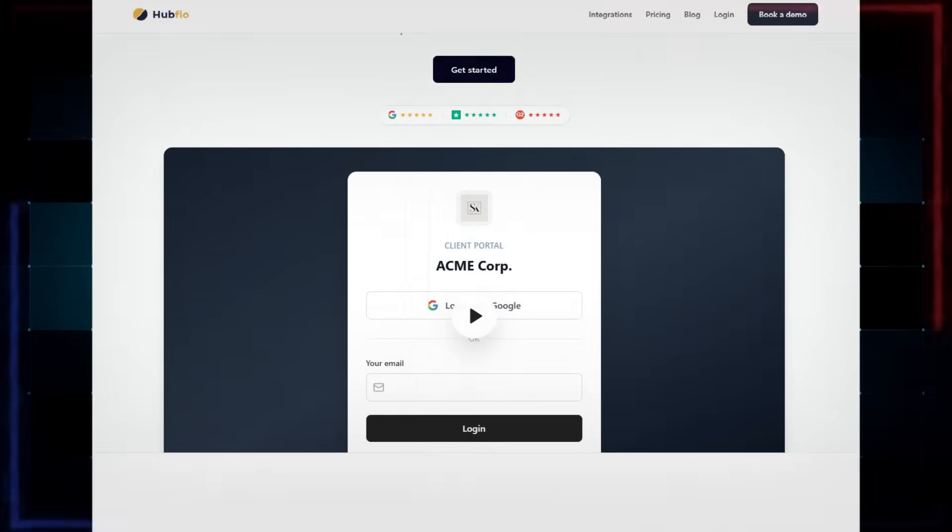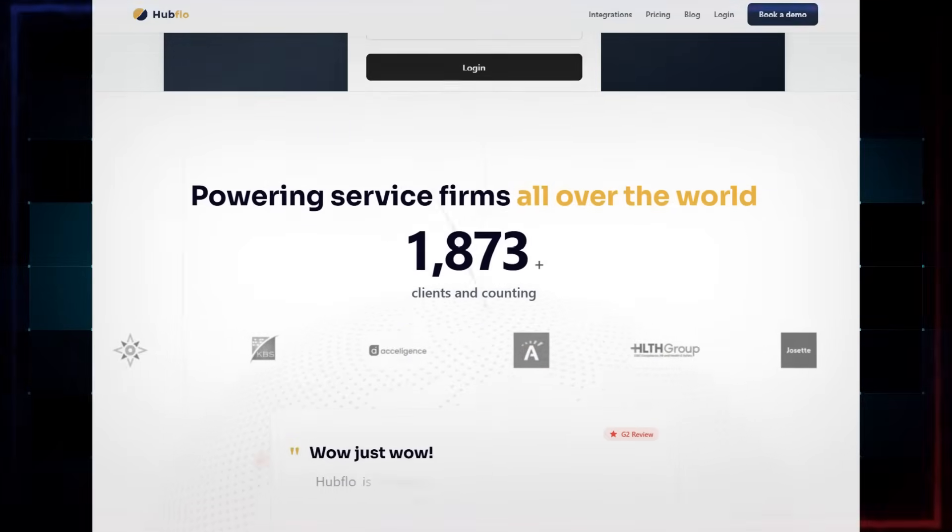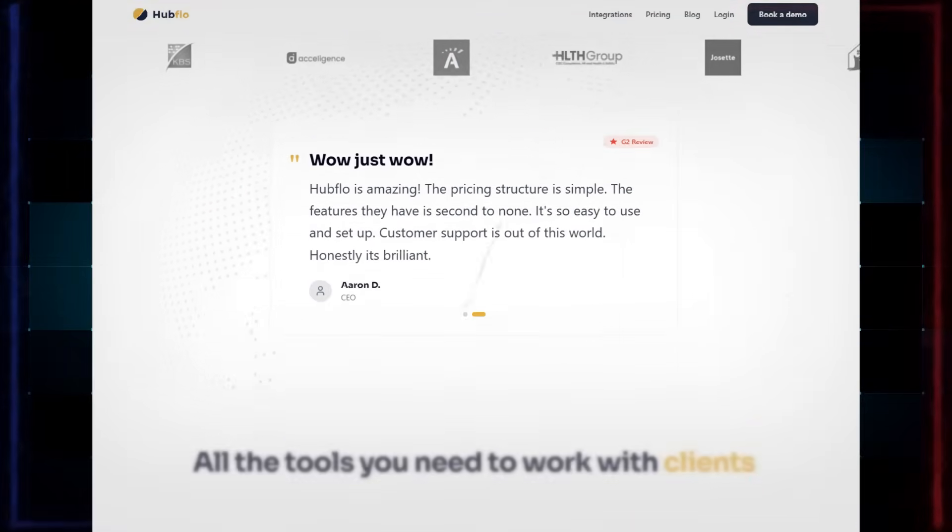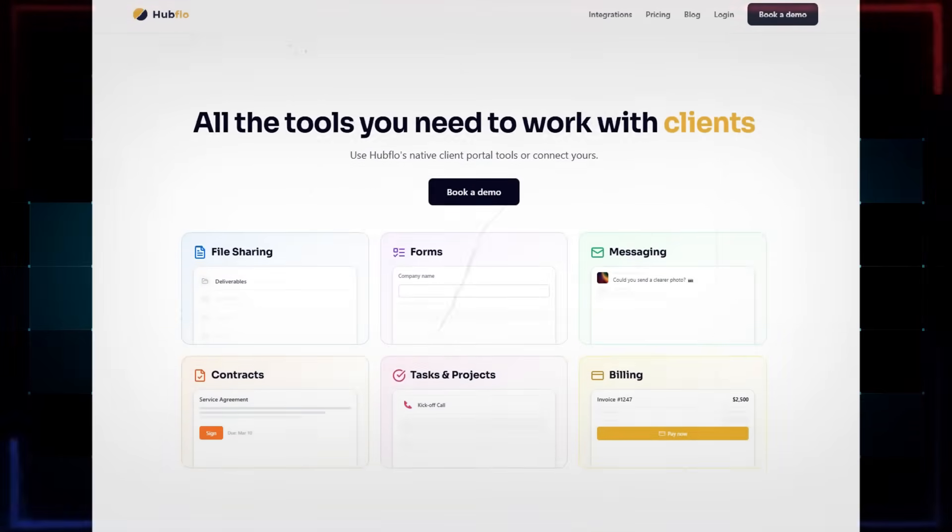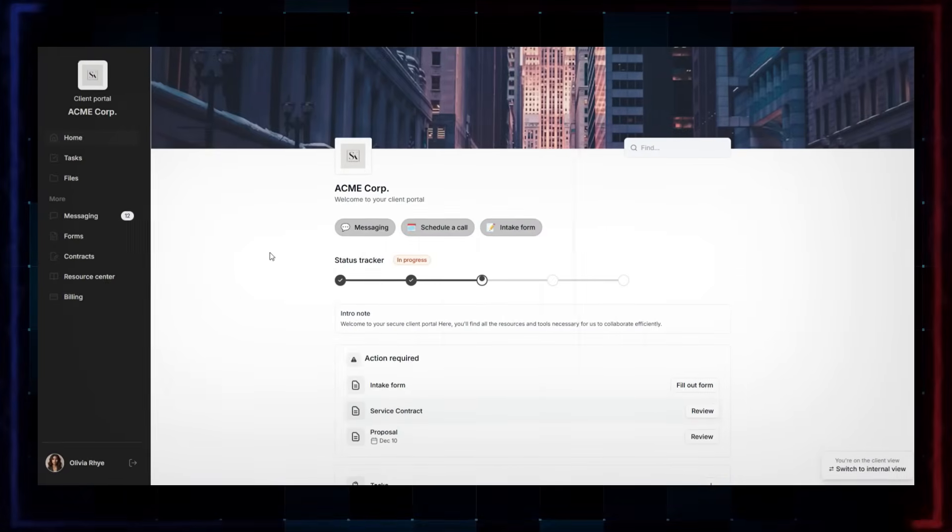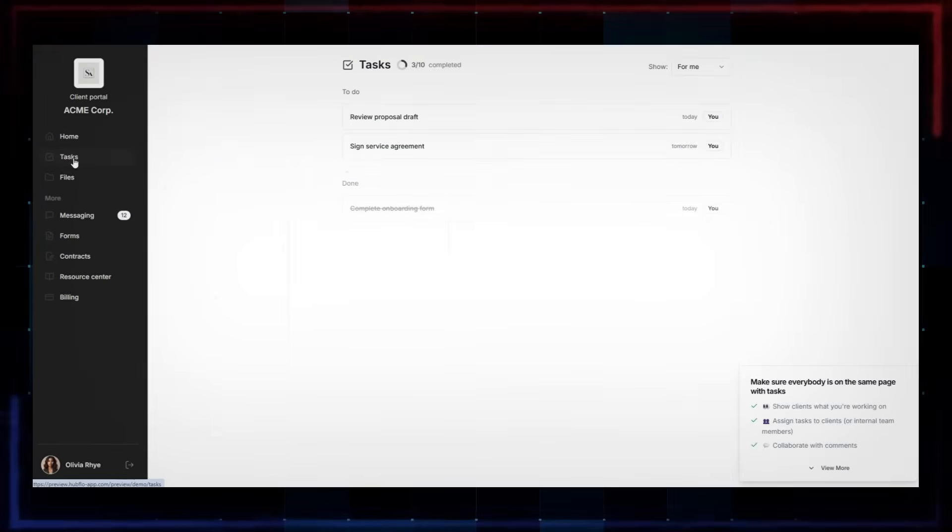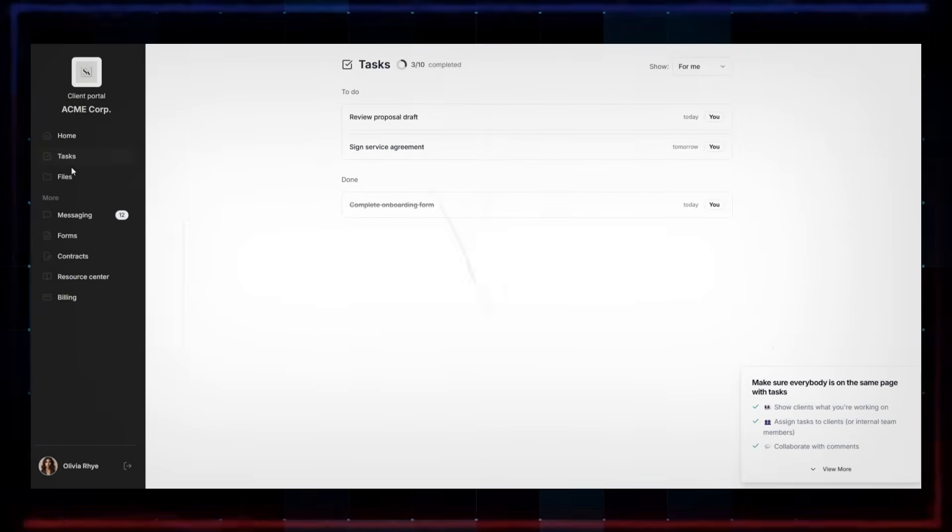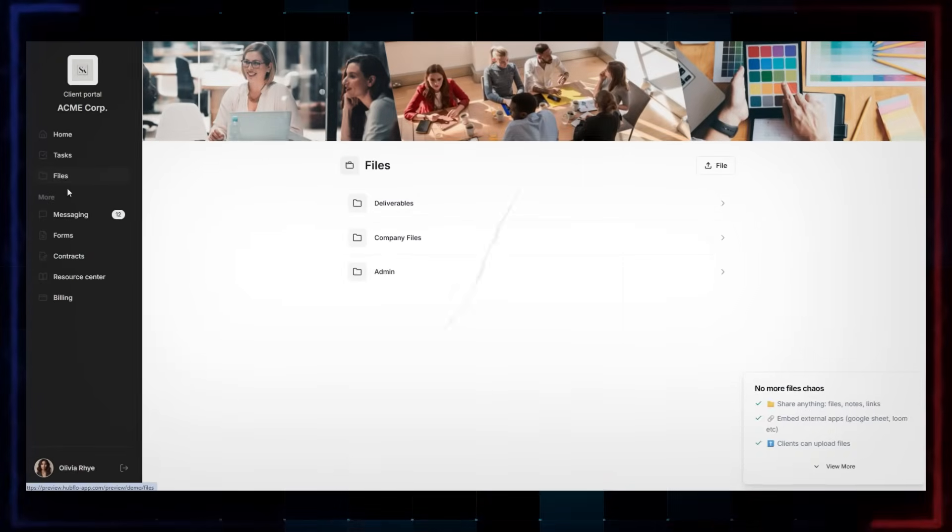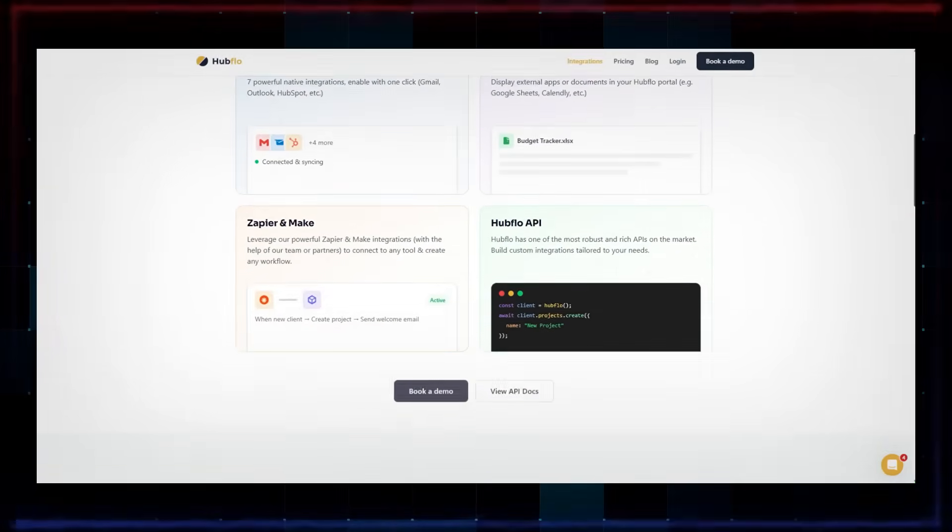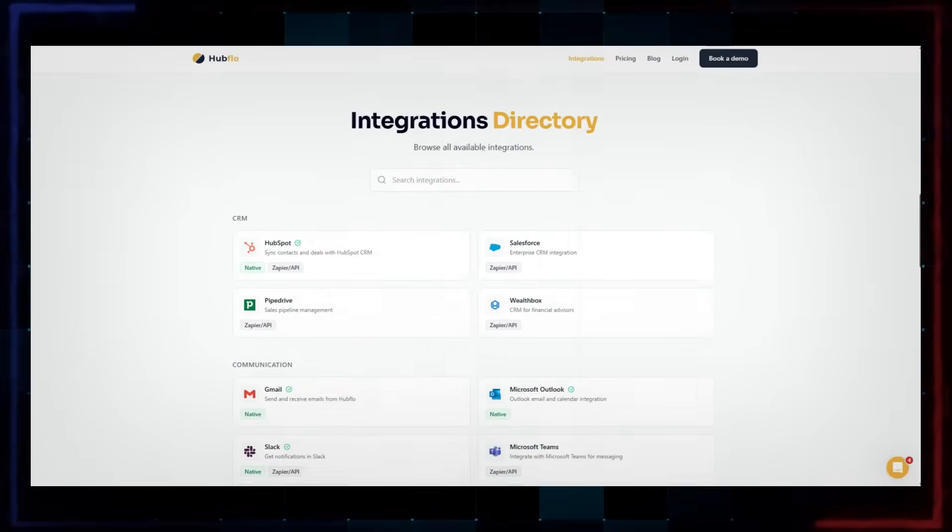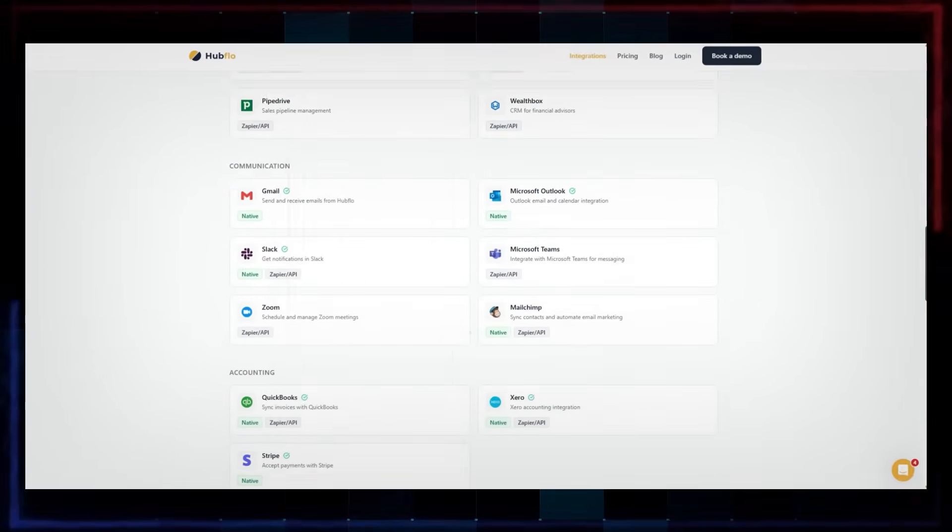For those of you who don't know, Hubflow is a client engagement suite that helps professional service firms streamline their operations and elevate their client experience. They claim that they can create beautiful, custom and secure client portals to work with their clients. The portal can be integrated into anyone's website, fully white labeled and even turned into a mobile app. But we're going to decide here today if Hubflow is capable of centralizing all of our tools into a client-facing white label portal that you can be proud of.